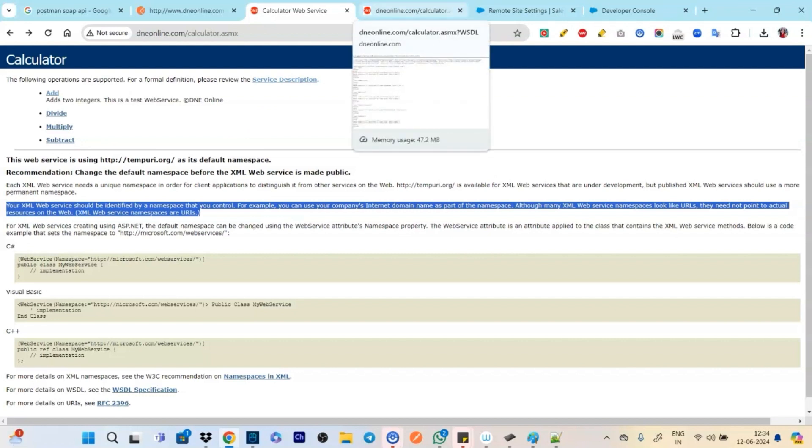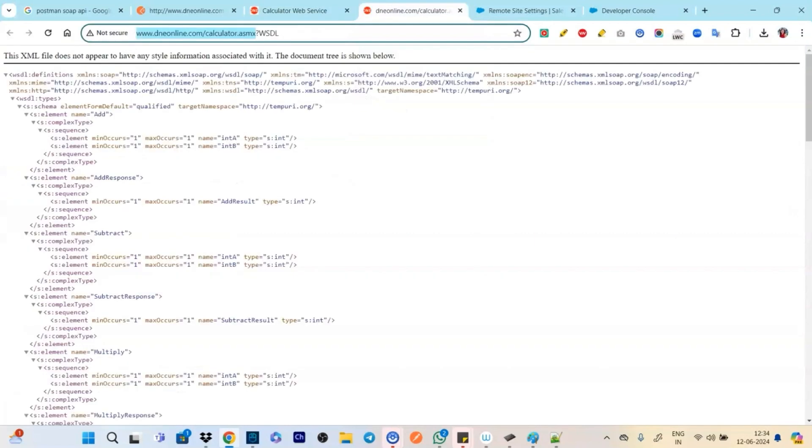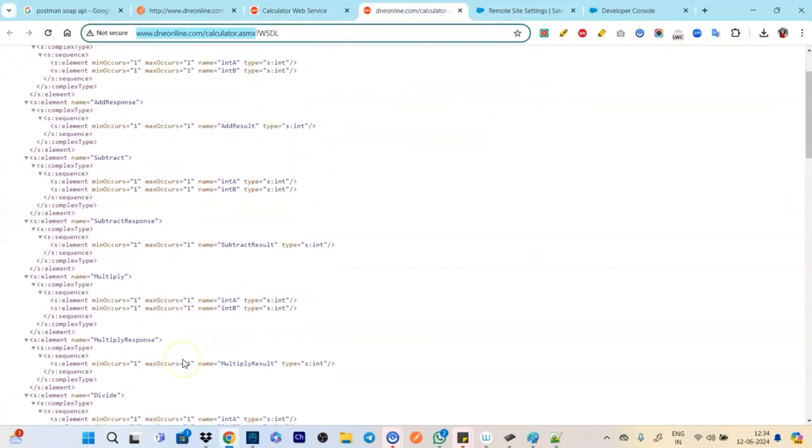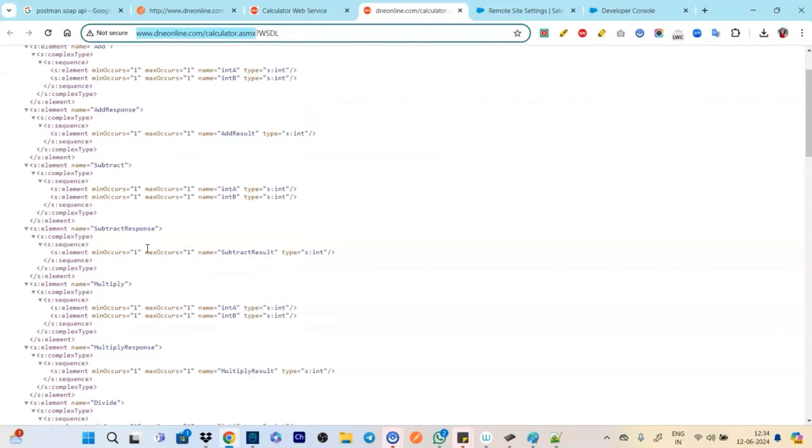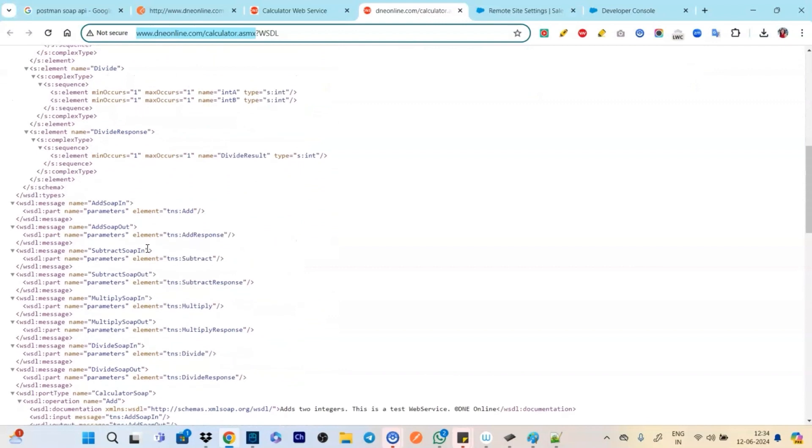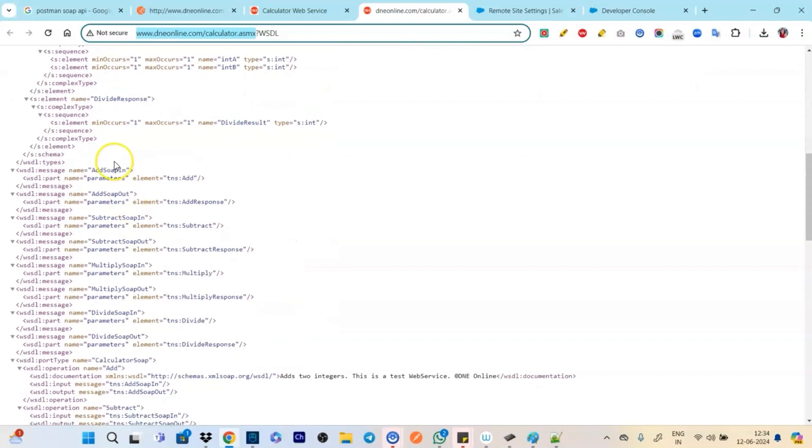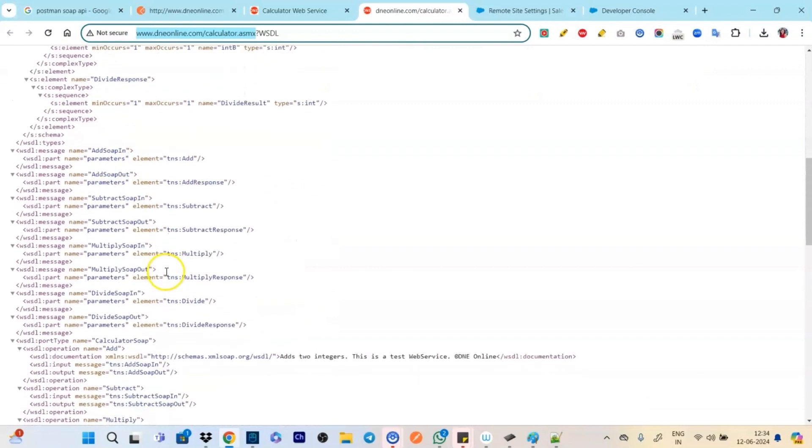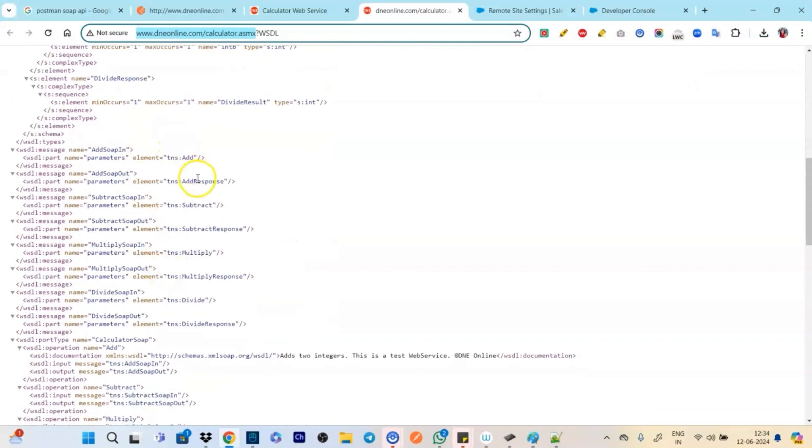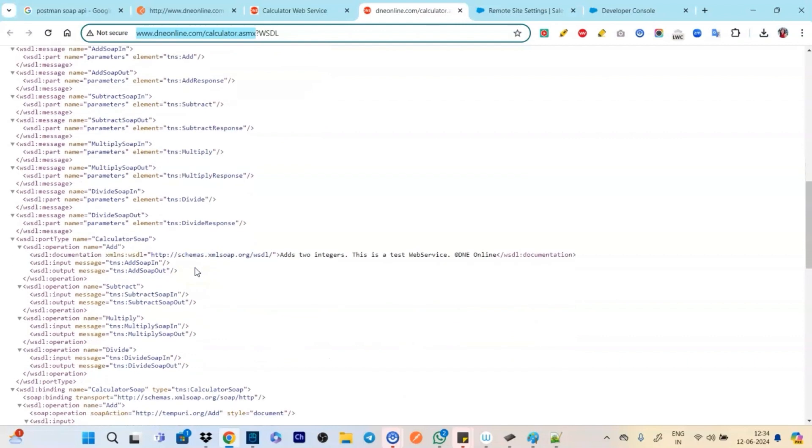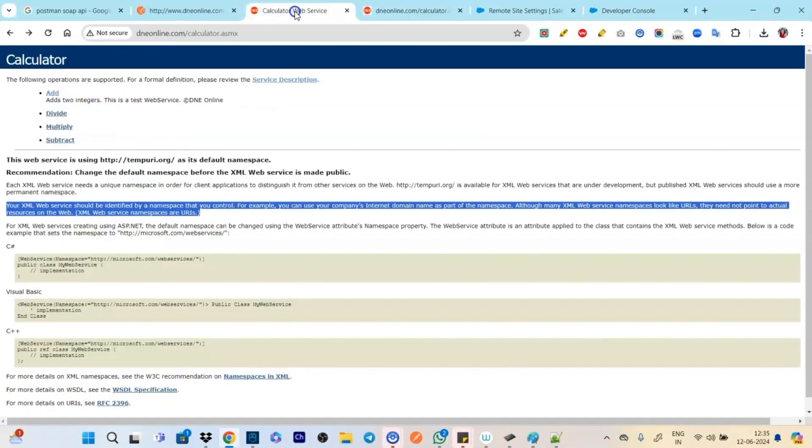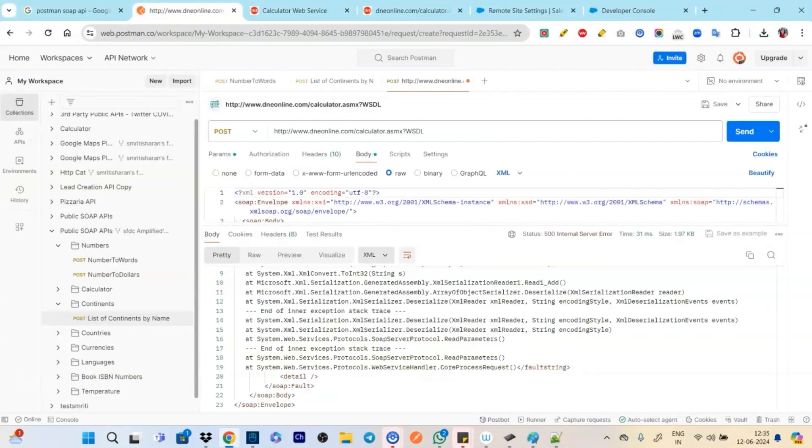But if you need to call us, you can't, if you just call us directly by just hitting the URL like we do in REST, it won't work. You have to have the whole WSDL ready. And this WSDL what it contains is it contains all the information.